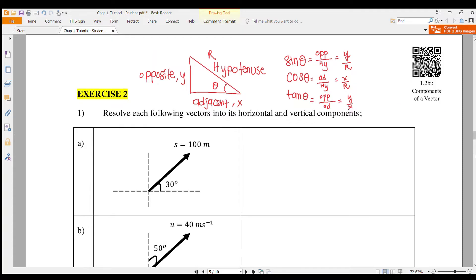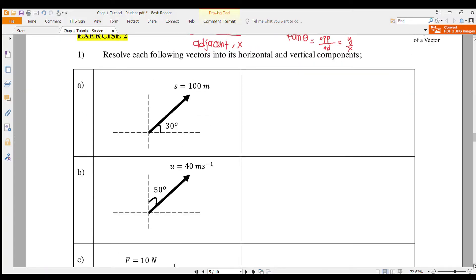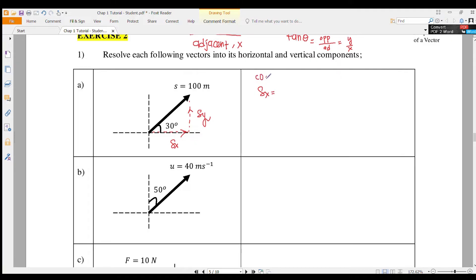Let's start question number one. They give you the magnitude for displacement as 100 meters, and they ask you to resolve it into X and Y components. We can draw a triangle — it's moving to the right and upward. So this is SX and this is SY. SX is adjacent.